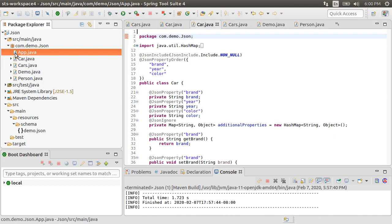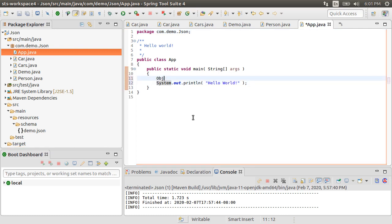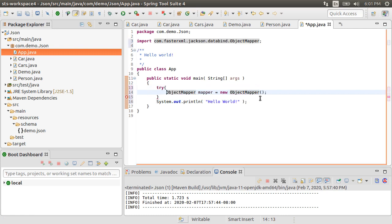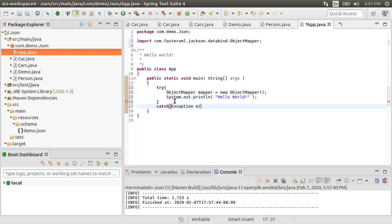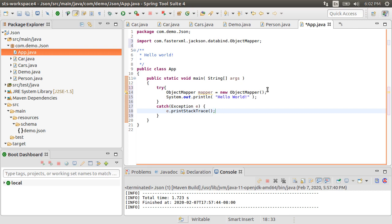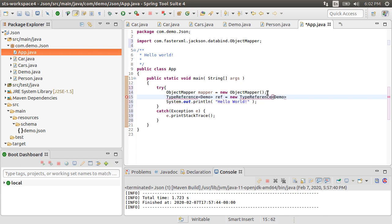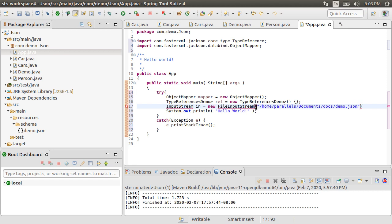Good. Let me open app.java. First, let me create object mapper as new object mapper. Let's fix the imports. Let's put everything in a try-catch block. Add the exception section. Now, let's create a type reference for our demo object, the outermost object as new type reference demo. Create an input stream in to read the JSON file as file input stream lying in the docs folder.